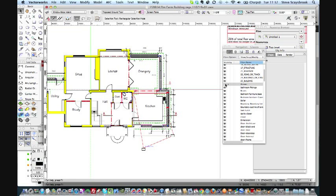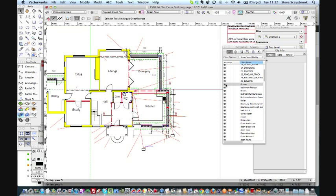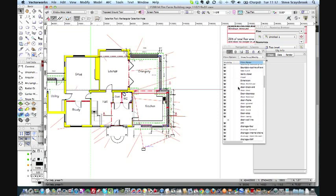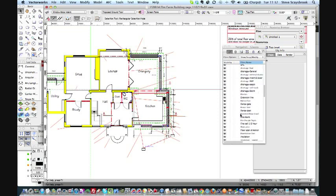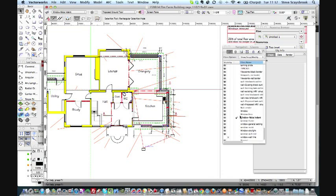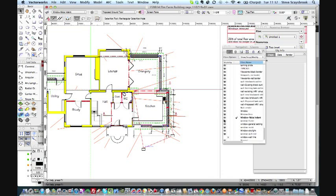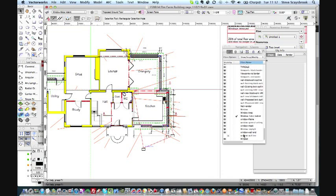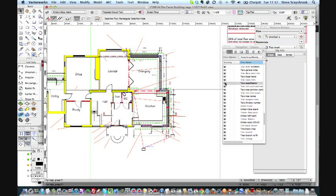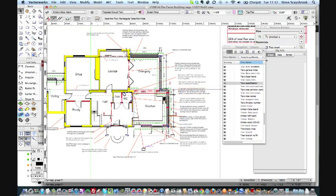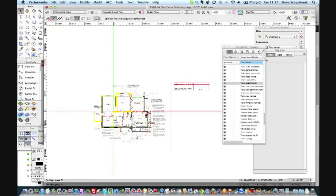Sometimes you just don't want all the clutter on, you just want a basic drawing. I'll put the arrows back on again, and if I press 'T' and go down to the bottom again, there's text specification. I'll put those all back on again.